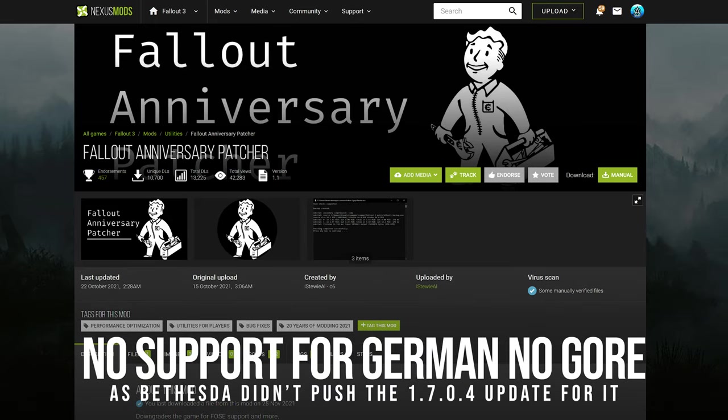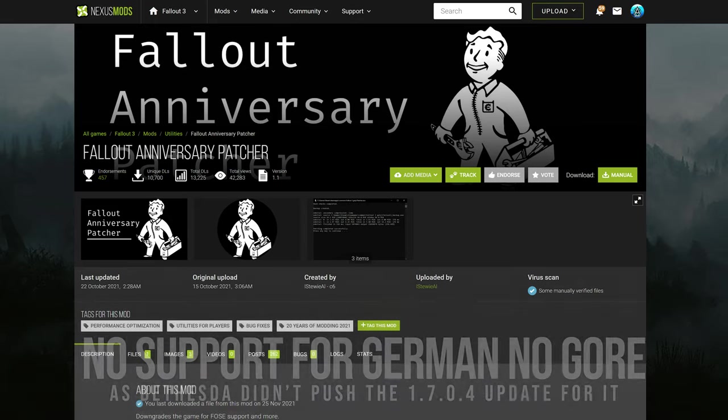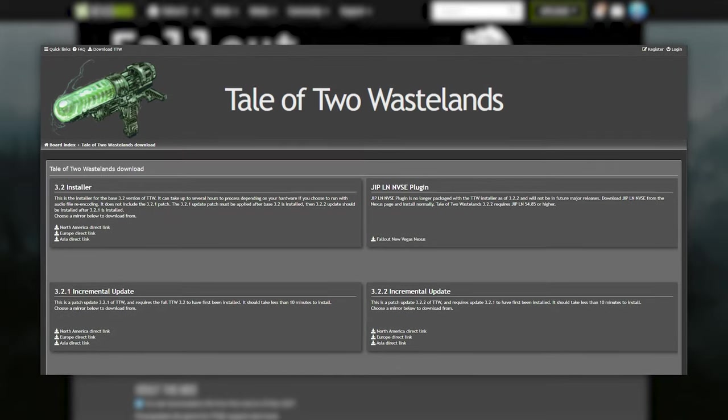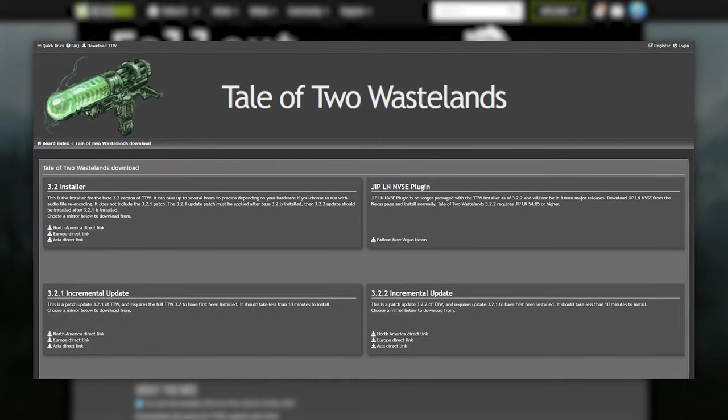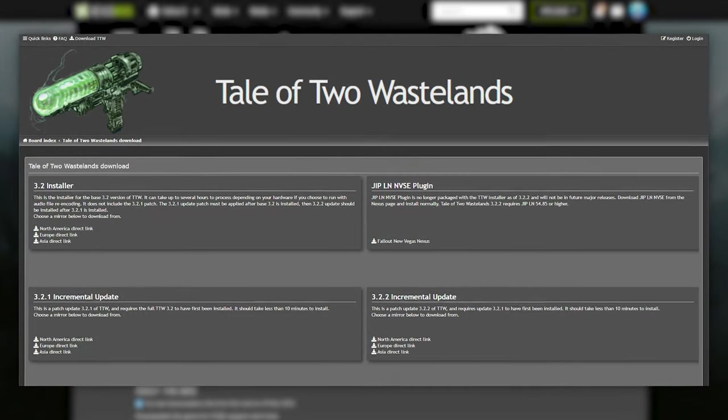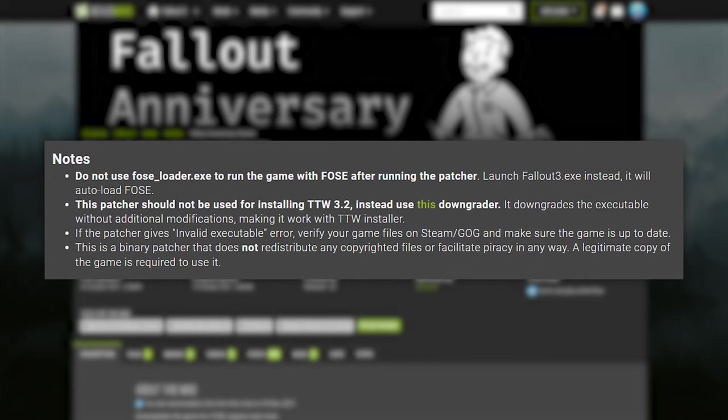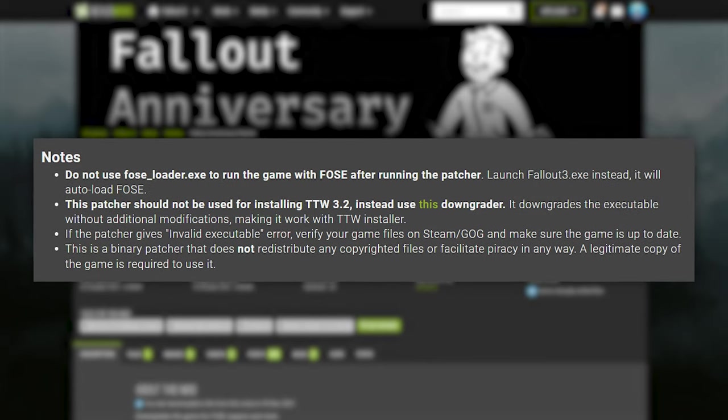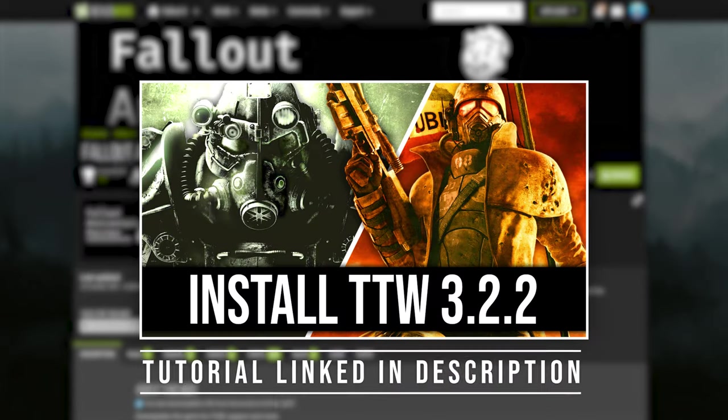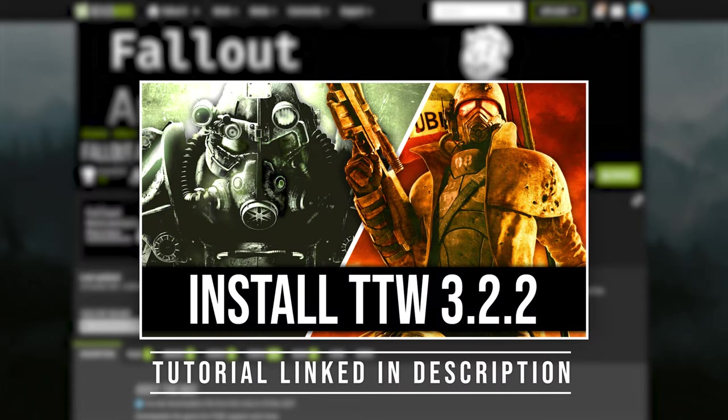Unfortunately, this does not support the German No Gore version, as Bethesda did not update it. Some of you should also be aware that the patcher is not intended to be used for installing Tale of Two Wastelands, as that requires a different patcher without the additional modifications. I have a tutorial on the full installation of Tale of Two Wastelands linked in the description.